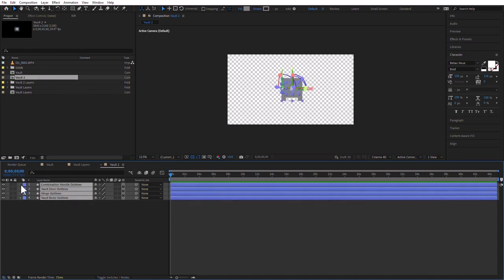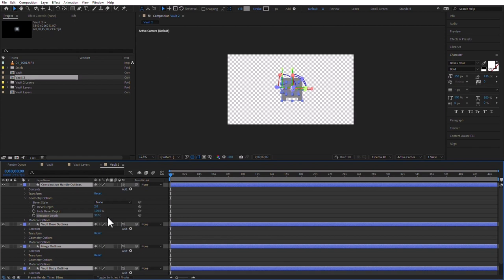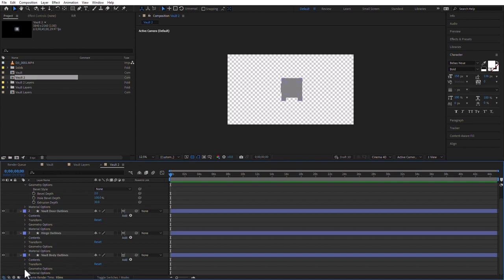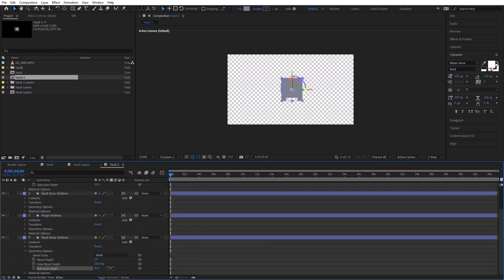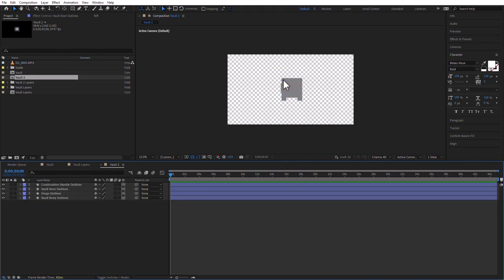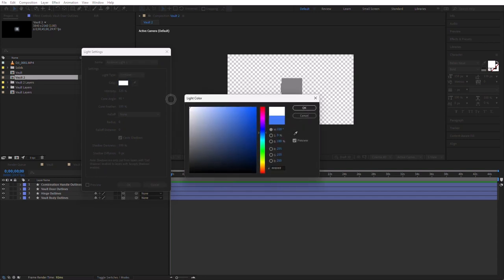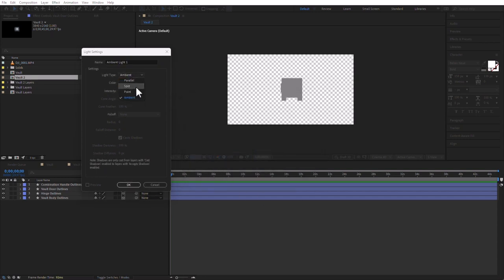With the Shape Layers I can go to Geometry Options and add a slight extrusion depth — maybe 30 pixels for most layers. For the Vault Body I want quite a bit more, maybe 90 or so. Right now I can't see much because the gradients from Illustrator are gone, but that's okay — the gradients will be produced by the light. So I'm going to add a light: Layer > New > Light, make it white and Spot type.